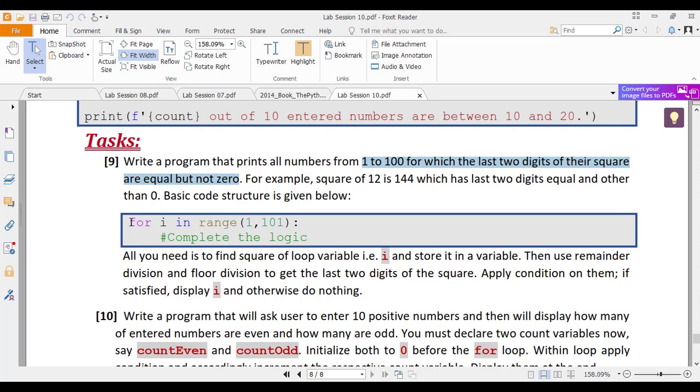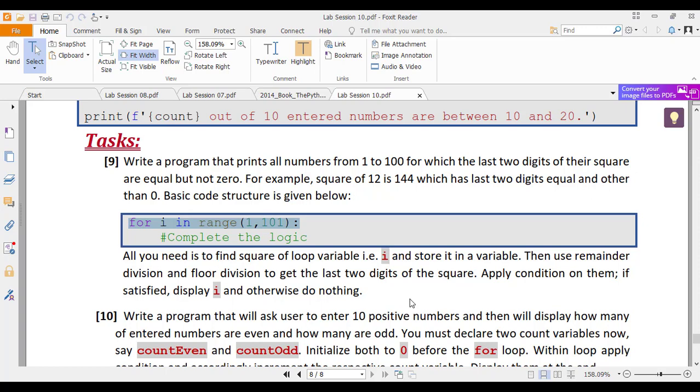For example, the square of 12 is 144. So we have 4 on the unit and the 10th place and that is also not 0. So this 12 should be displayed. So you should have a for loop with the loop variable starting from 1 till 100. Then you will apply this condition on that loop variable i. If it meets the condition, you will simply display that loop variable.